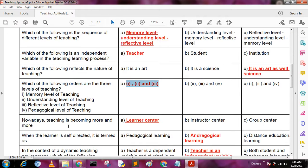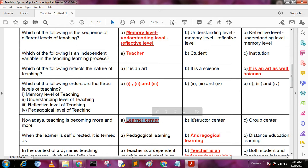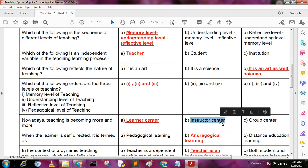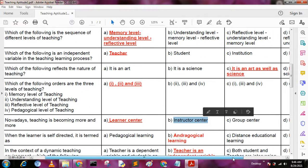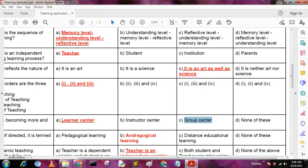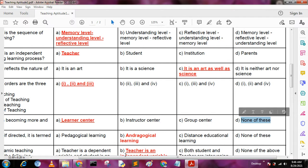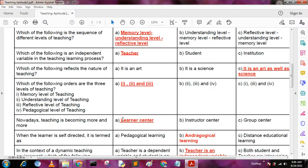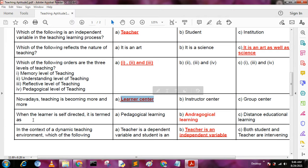Next question: nowadays teaching has become more and more — A: learner centered, B: instructor centered, C: group centered, D: none of these. The answer is A, learner centered.